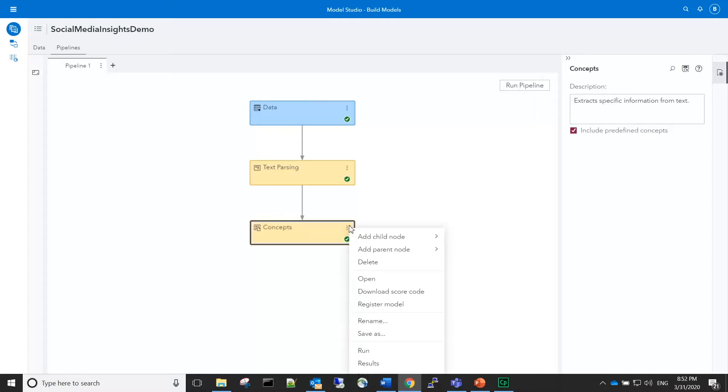Next, we'll open the concepts node and explore the matches for the predefined concepts, as well as create some custom concepts.